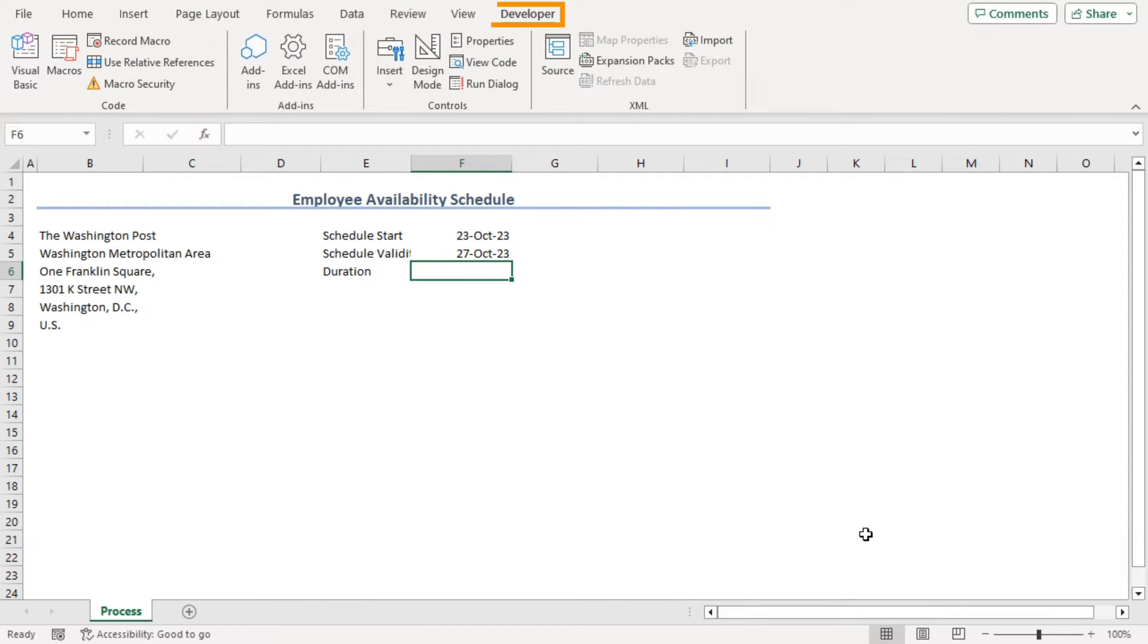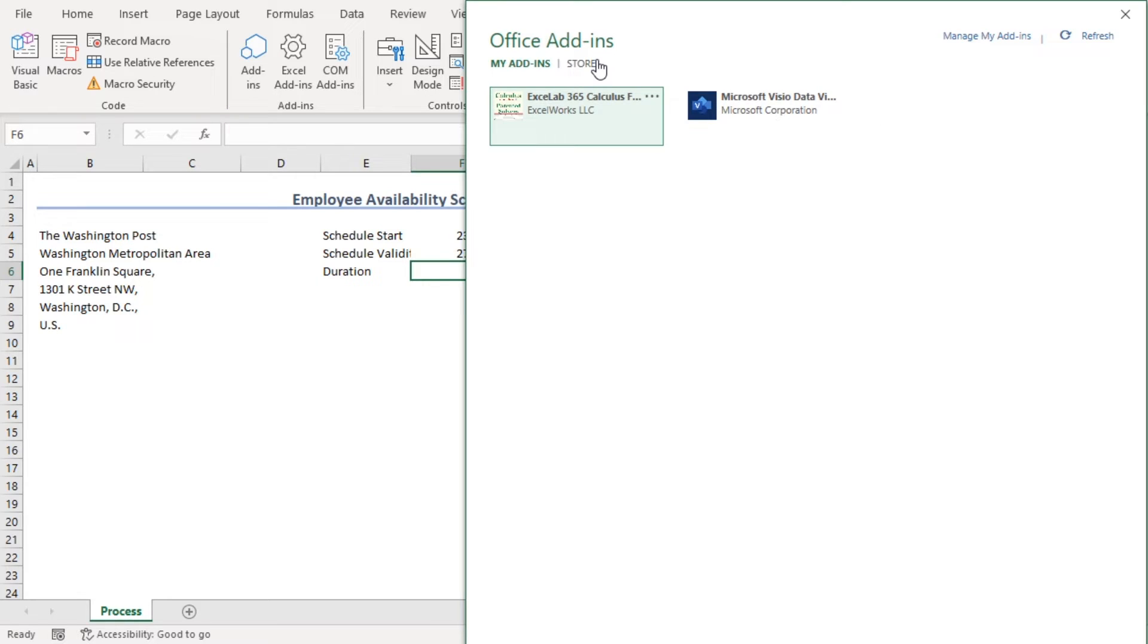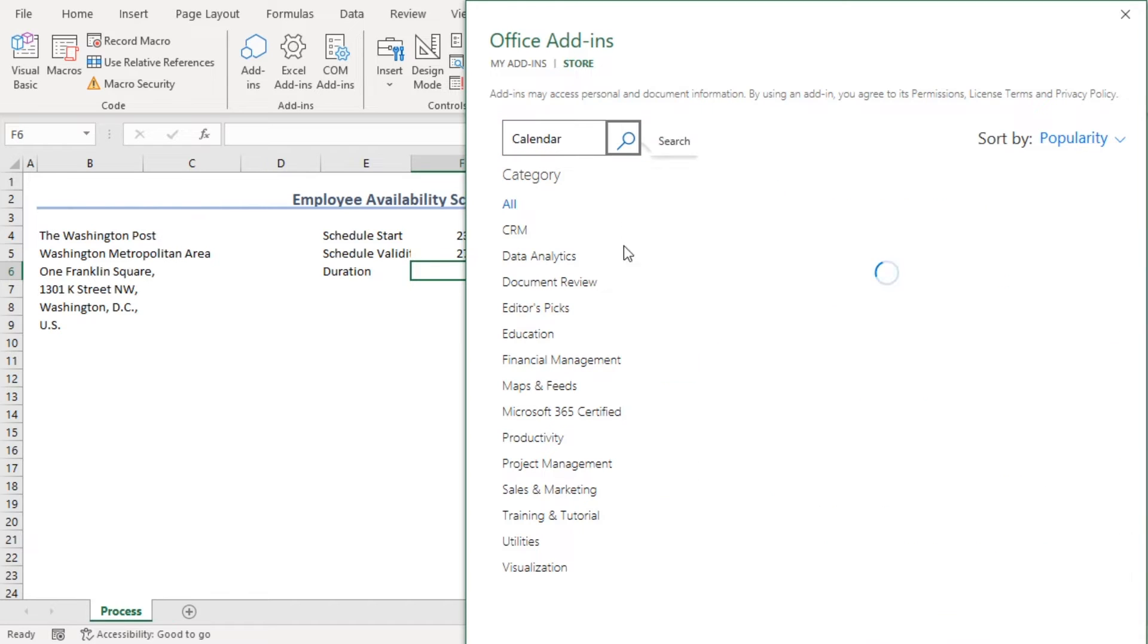Now, you should have your developer tab on your screen. From the add-ins group, click on add-ins. Under the store tab, let's type calendar on the search bar. Search.